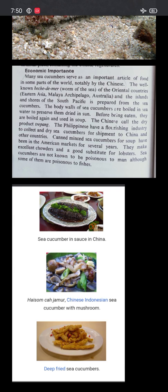The Philippines have a flourishing industry to collect and dry sea cucumbers for shipment to China and other countries. Canned sea cucumbers for soup have been in the American market for several years. They make excellent soups and a good substitute for lobster. Sea cucumbers are not known to be poisonous to men, though some of them are poisonous to others.